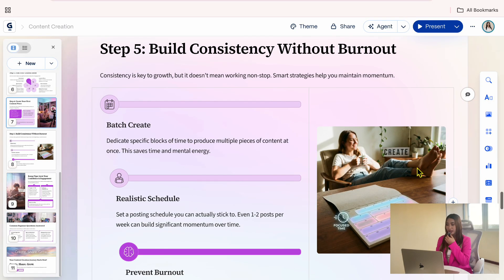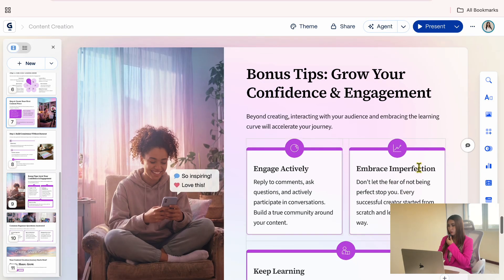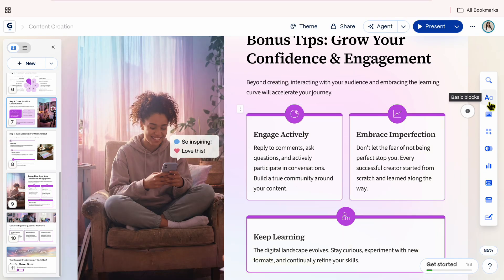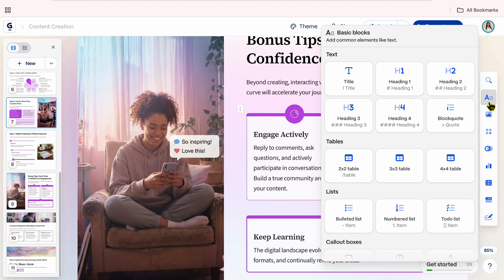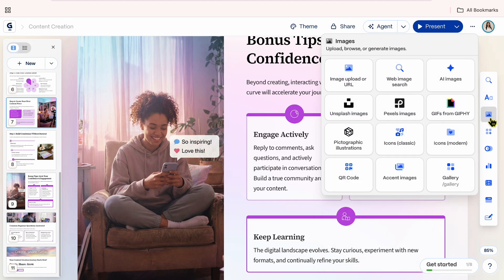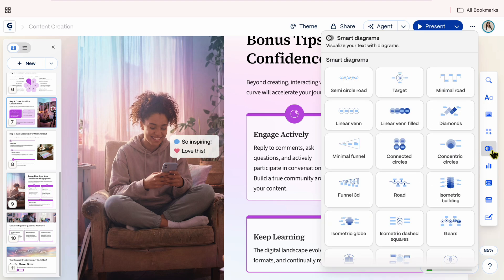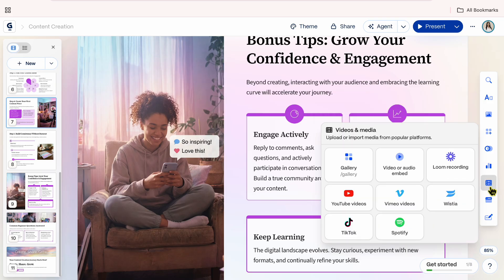Aside from AI edits, Gemma also gives you full manual control. On the right panel, you can insert text, tables, lists, images, layouts like columns and boxes, diagrams, charts, and graphs. You can even embed YouTube videos.